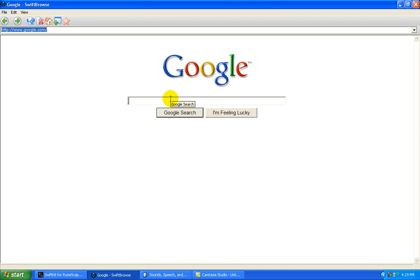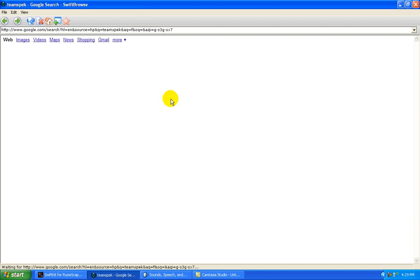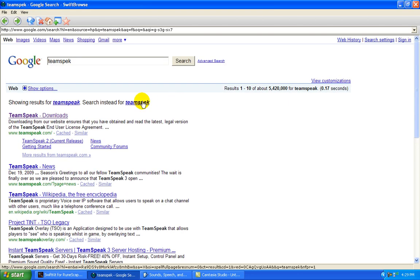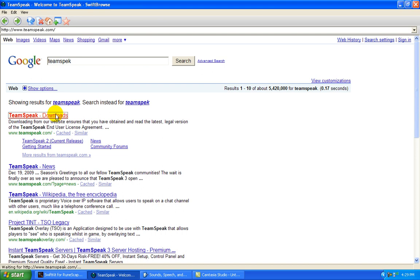So what you want to do is go to Google and then type in TeamSpeak downloads. There we go. Click on that.